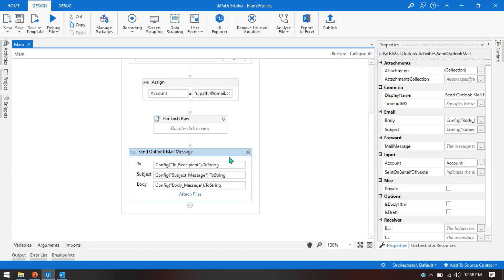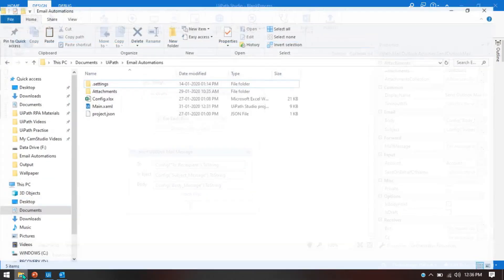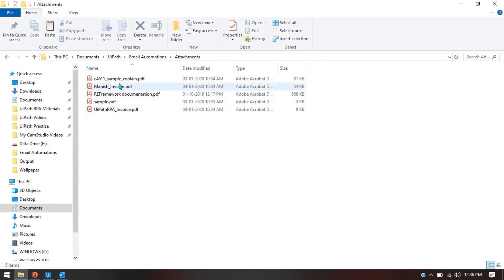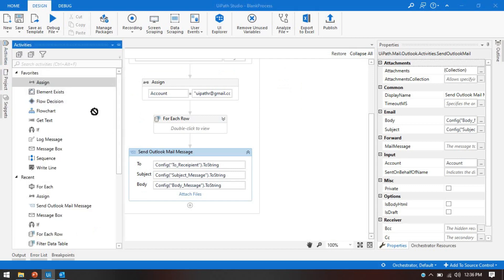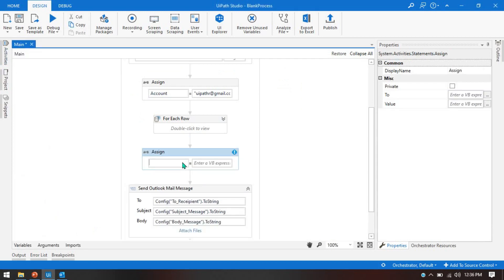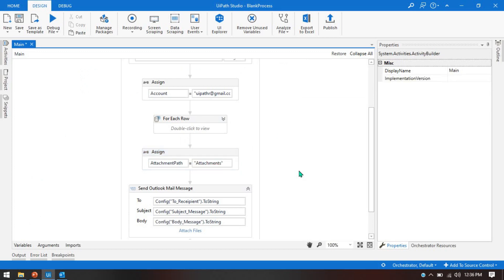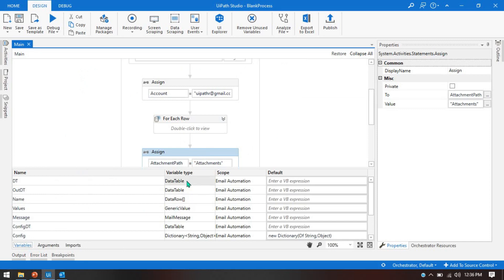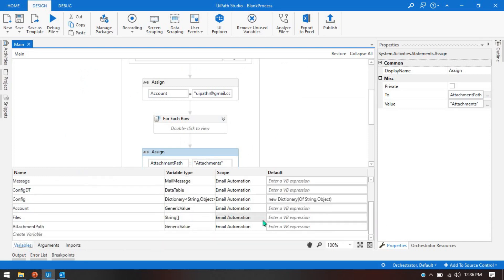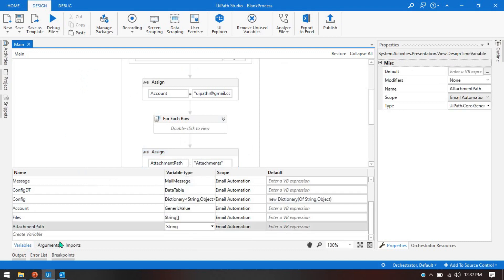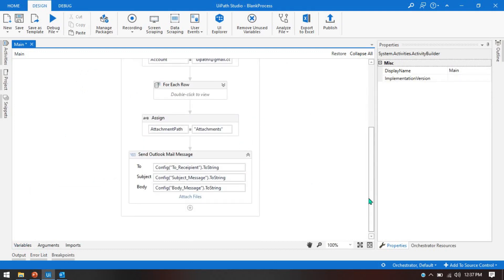First, we need to get the attachment — we need to define the location, meaning the path of that file. Let me open this folder. You can see here I have PDFs in this folder at this location. Now we have the path. So how can we do that? First, we'll take one Assign activity, press Ctrl+K, name the variable 'attachmentPath', and put in this location. Currently this is under the project location, so we just put this file path. This should be a string or generic value.